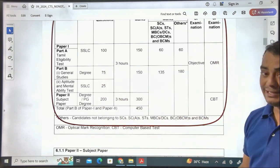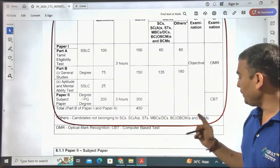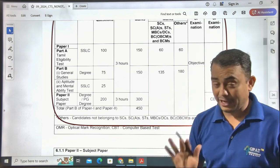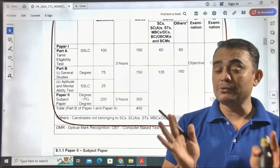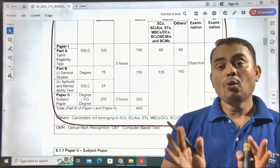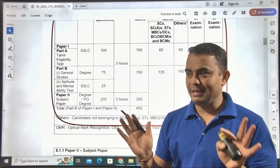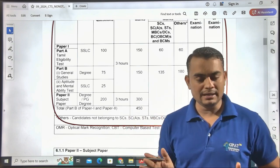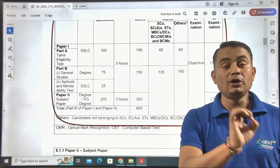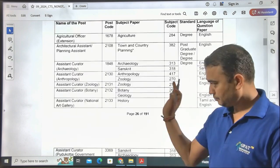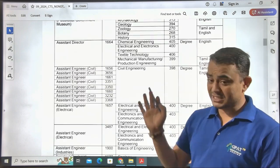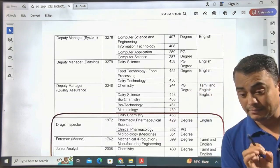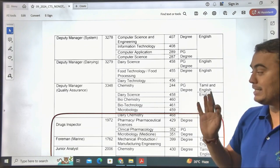One important change: Paper 1 will be on OMR sheet, while Paper 2 (the pharmacy paper) will be a Computer Based Test (CBT). So your pharmacy paper will be computer-based, while General Studies, Mental Ability, and Tamil Eligibility Test will be on OMR sheet. You must prepare for Paper 1 as well, since marks from Mental Ability and Reasoning are also included in the final count.